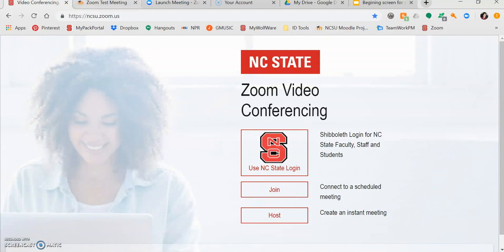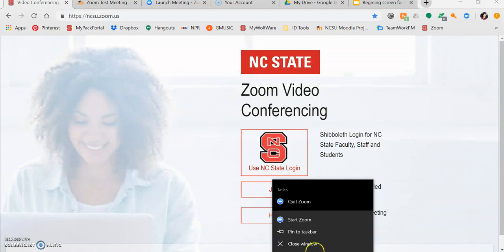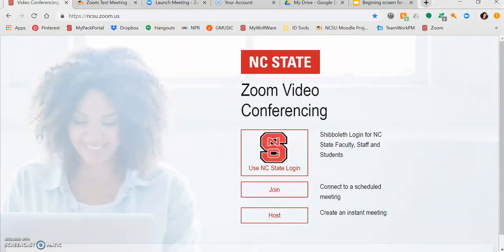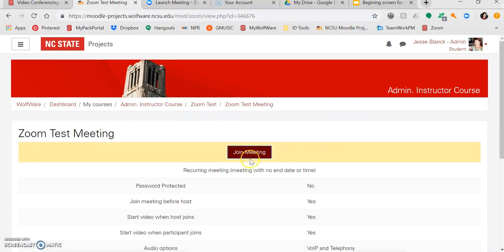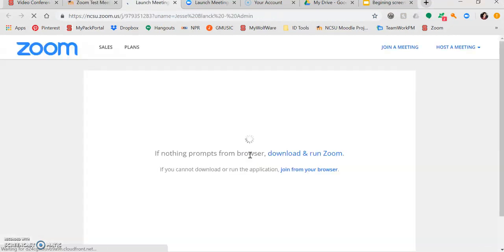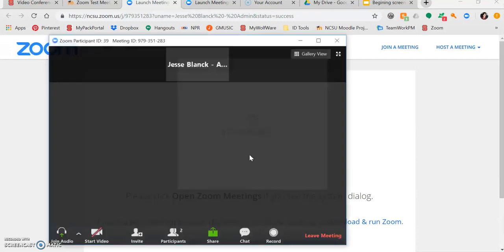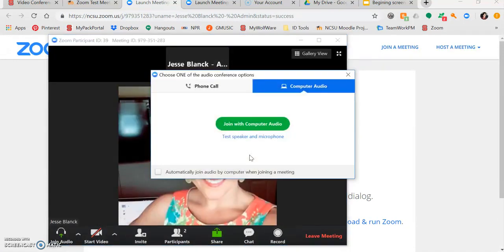Let's enter a meeting and see what this is all about. Once in your meeting, you'll have some controls that you'll be able to use, but first you'll be asked how you want to join. Most of the time, you'll join using your computer audio and microphone.